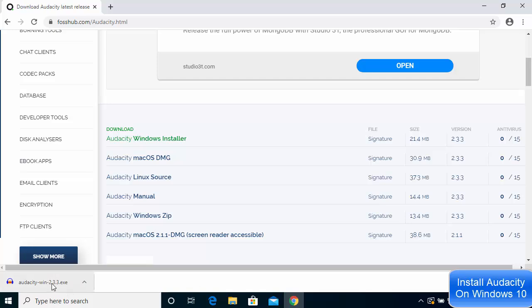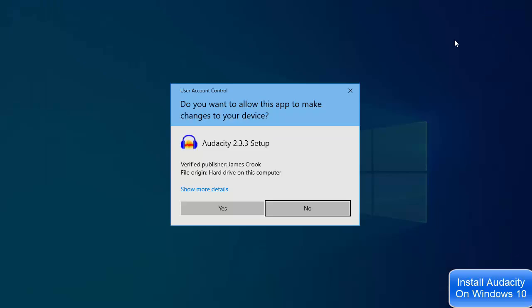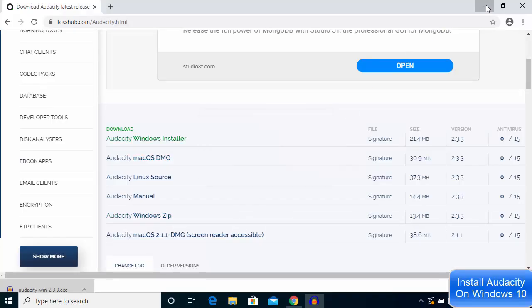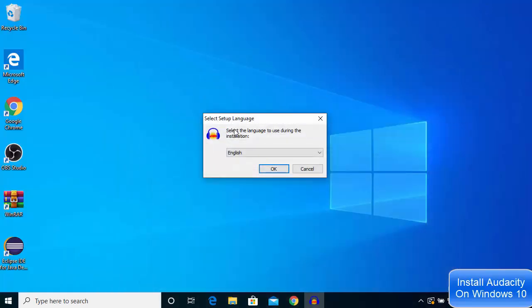I'm going to click on this exe file, click yes, and then minimize the browser. This is the first setup window for Audacity.